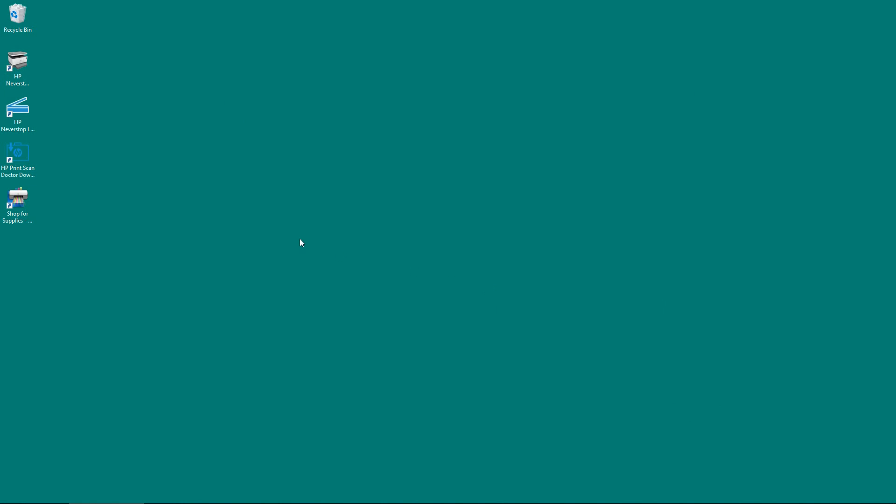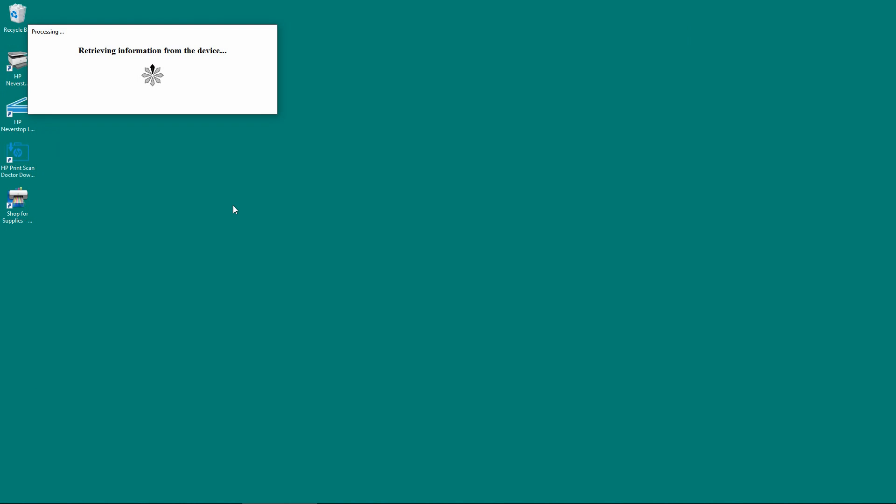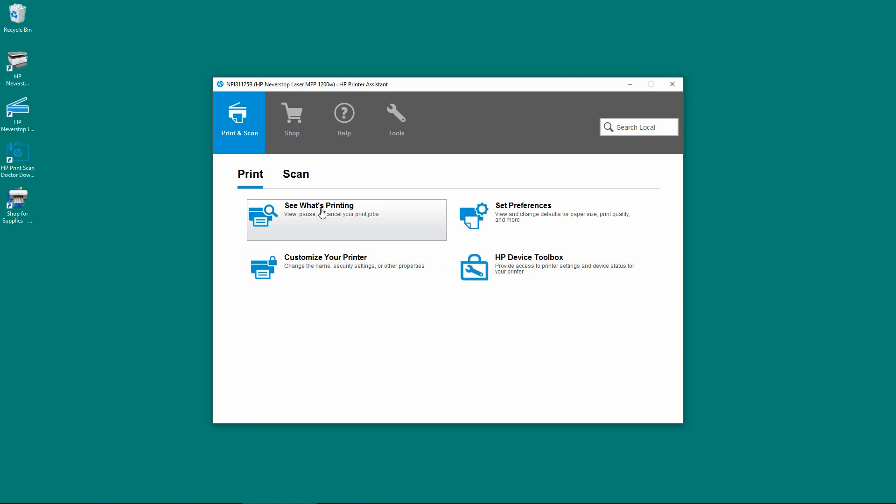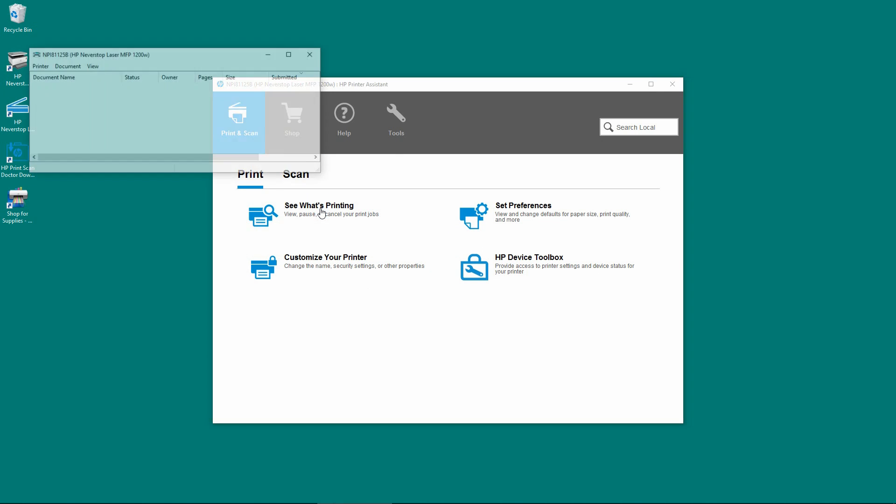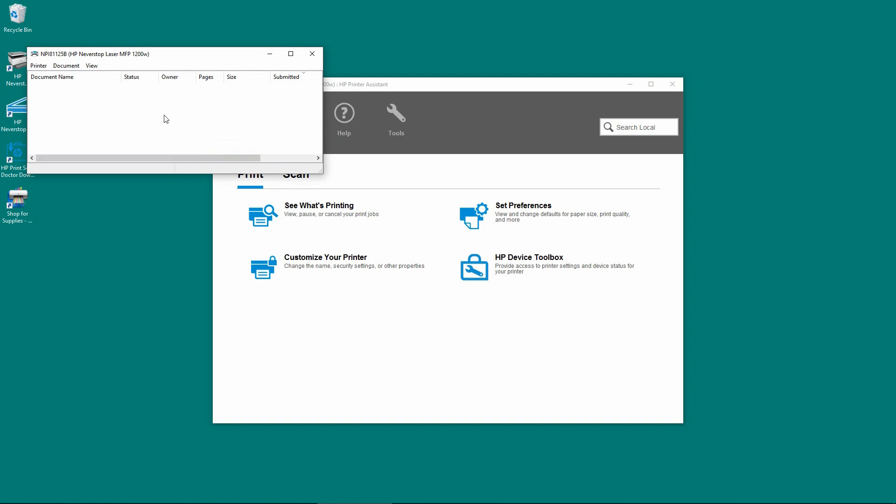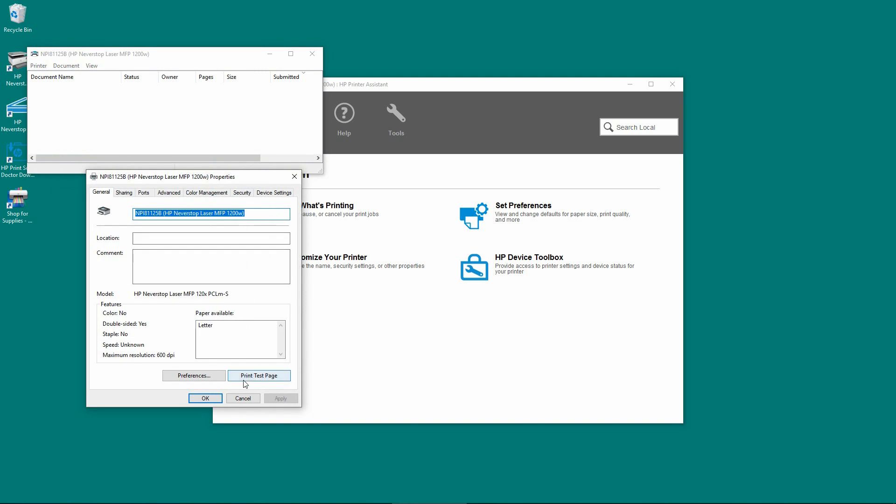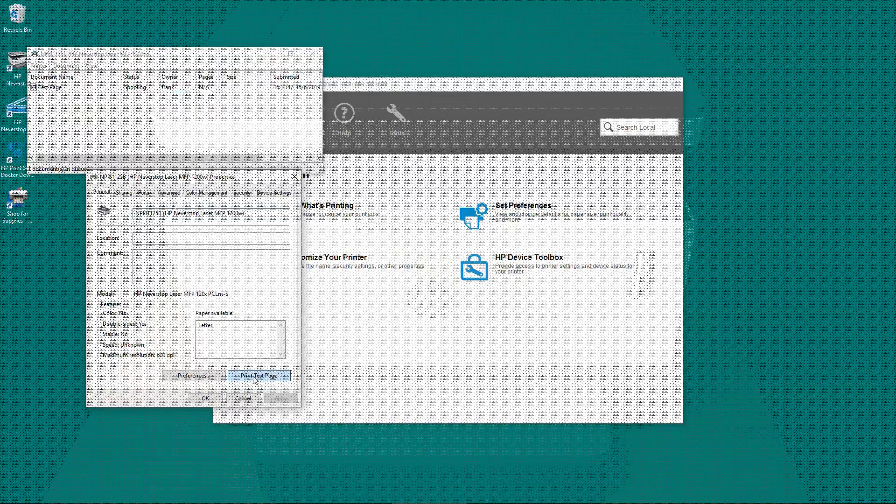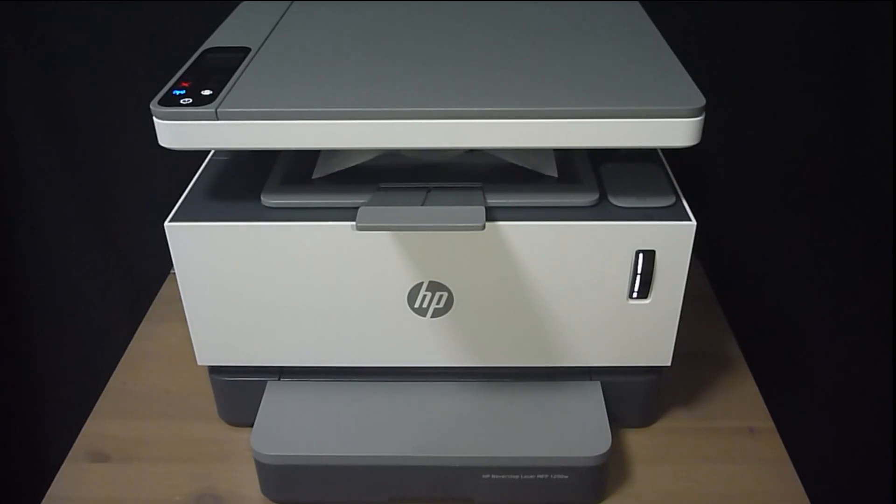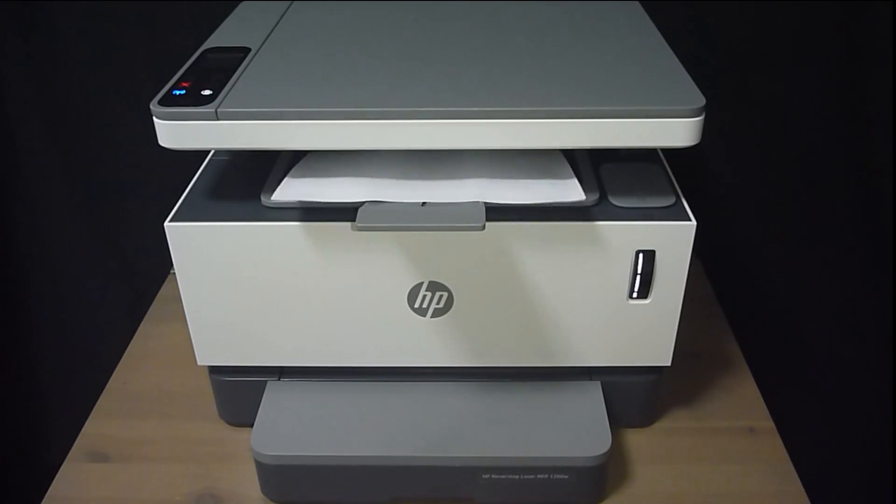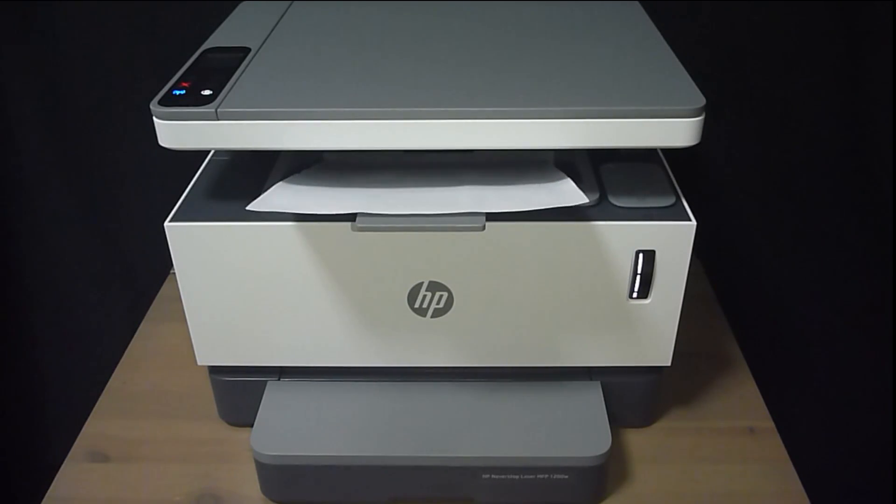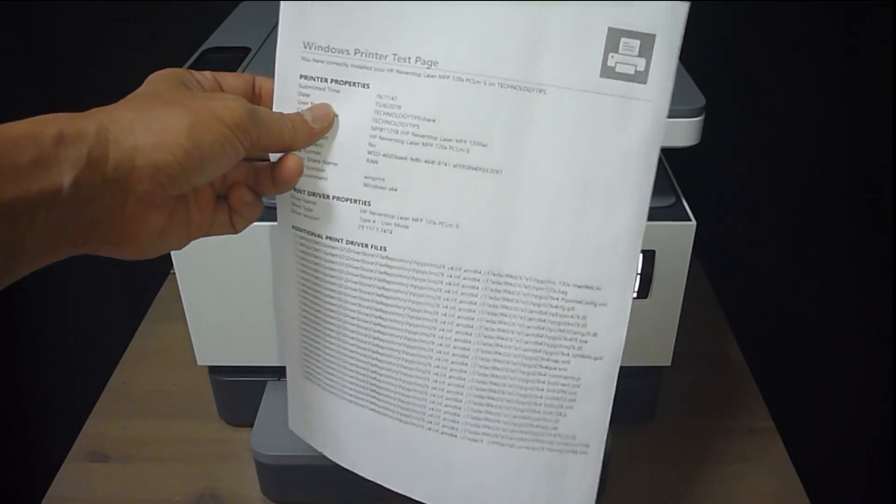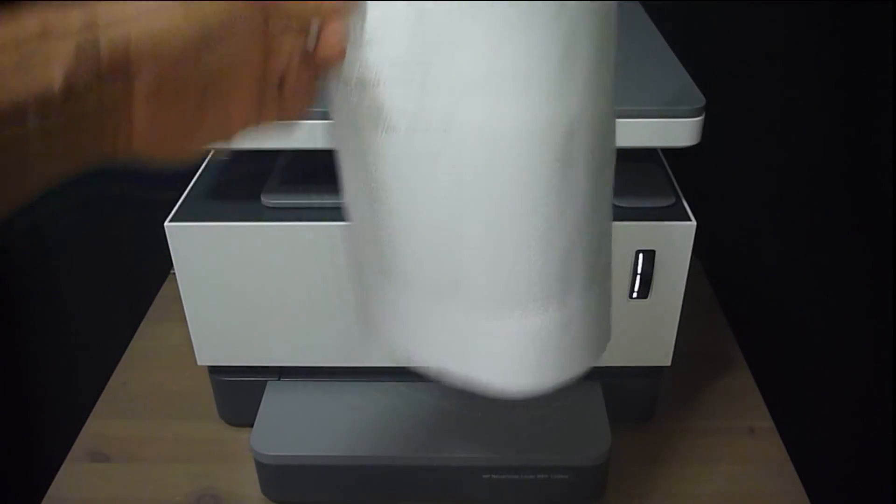Let's take a look. Let us print a test page. We will go to printer and under properties, we will print the test page. So the test page has been printed successfully.